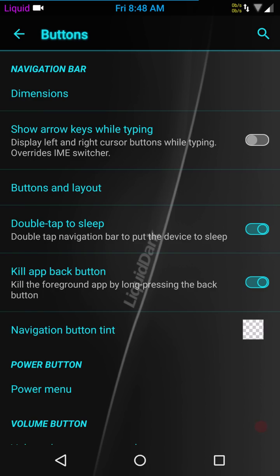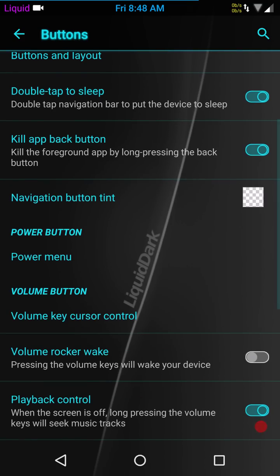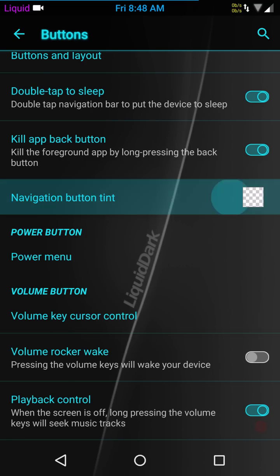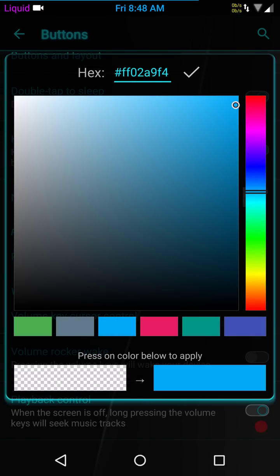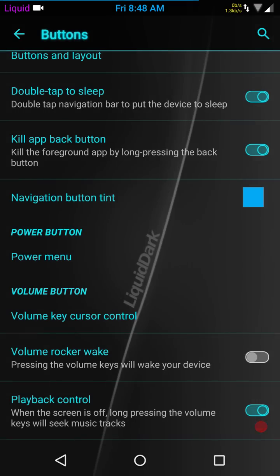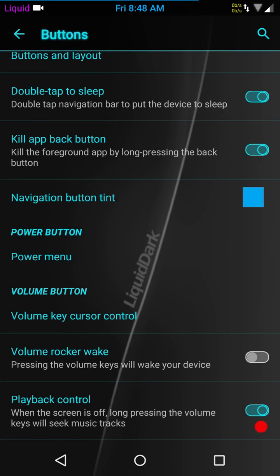You have double tap to sleep, kill app back button. They give you the option to color your nav bars if you want. You just click on that, pick the color that you want. But since I'm running a theme, I'm just going to go ahead and color them. And it didn't color it, and I think that's because I'm running a theme.